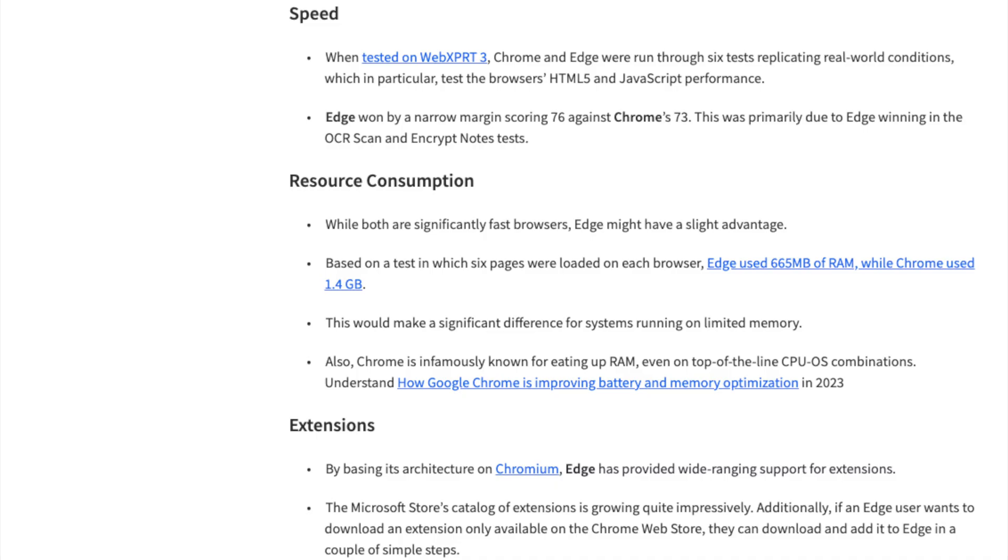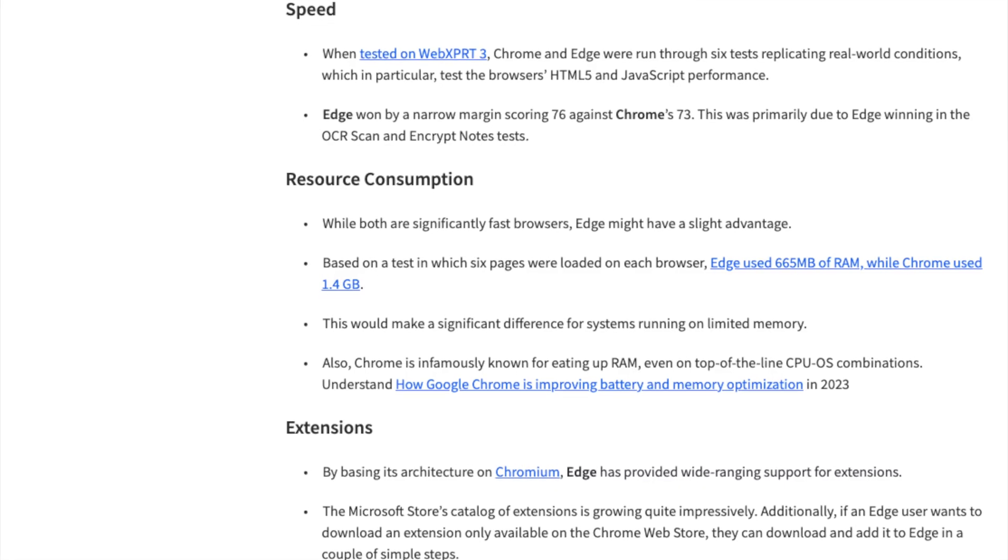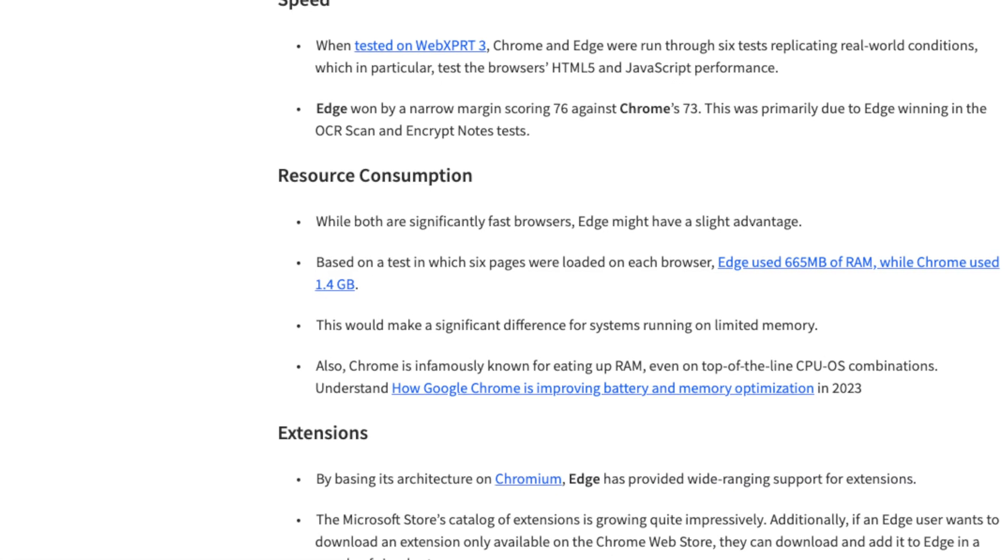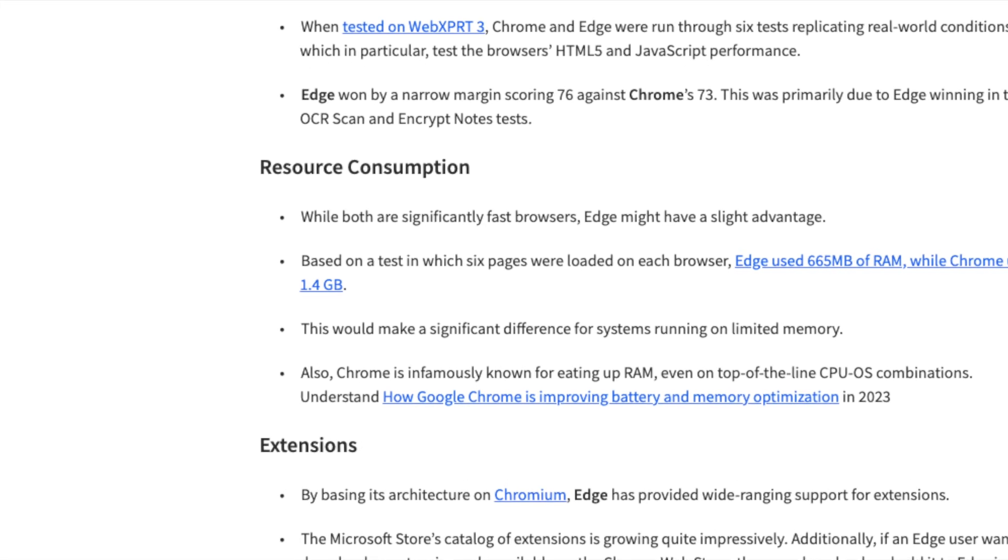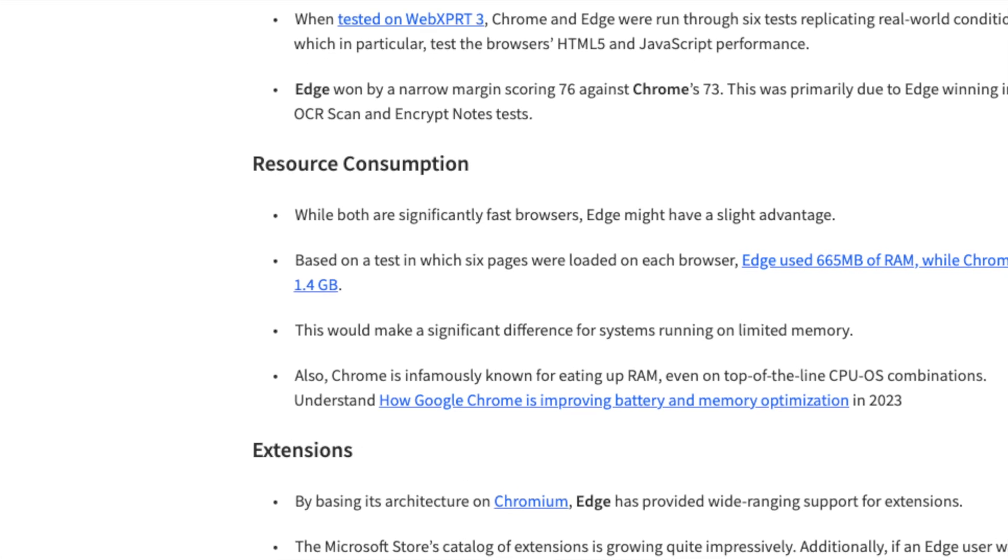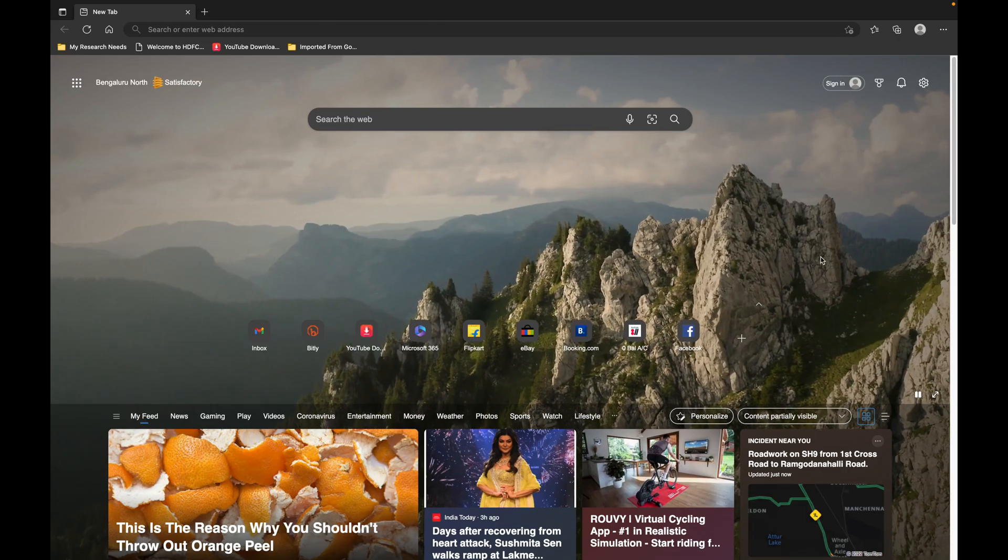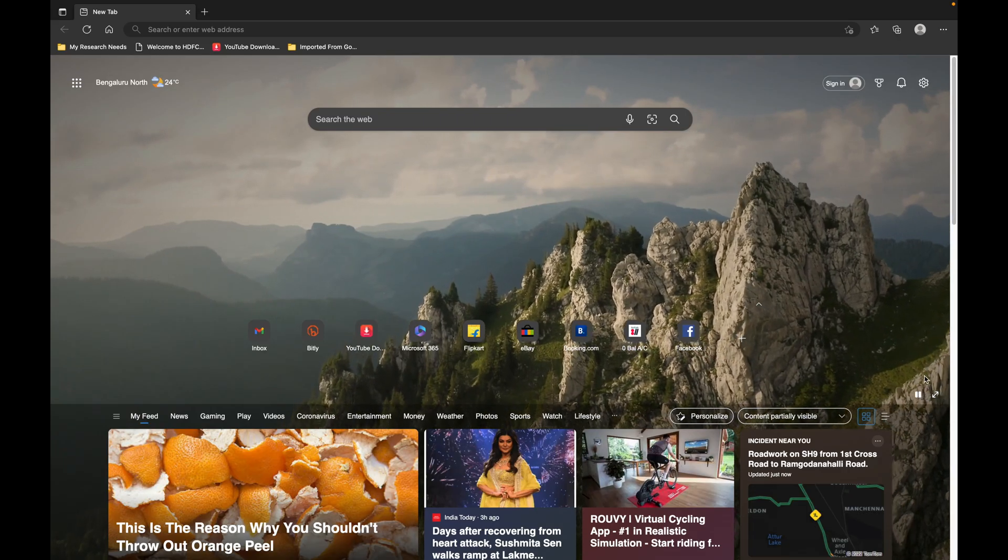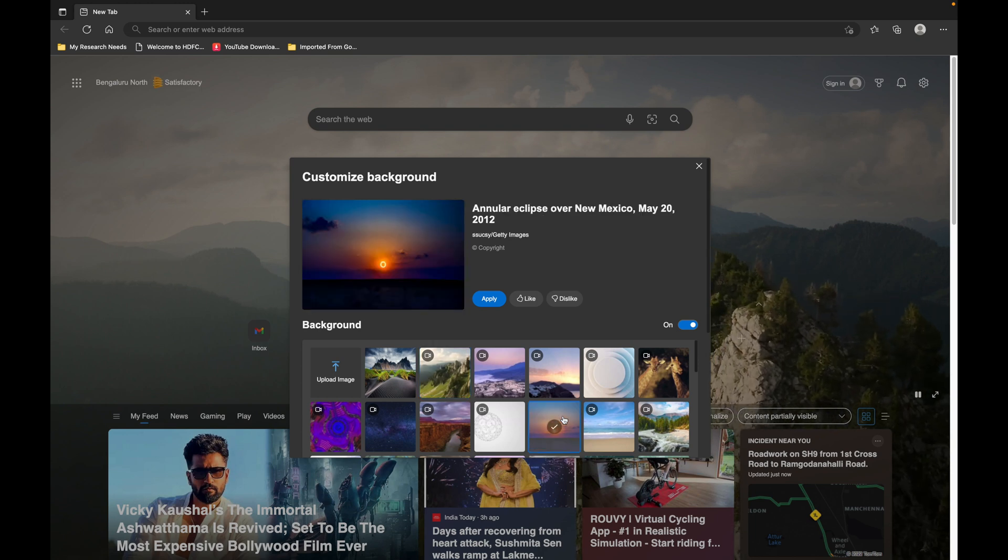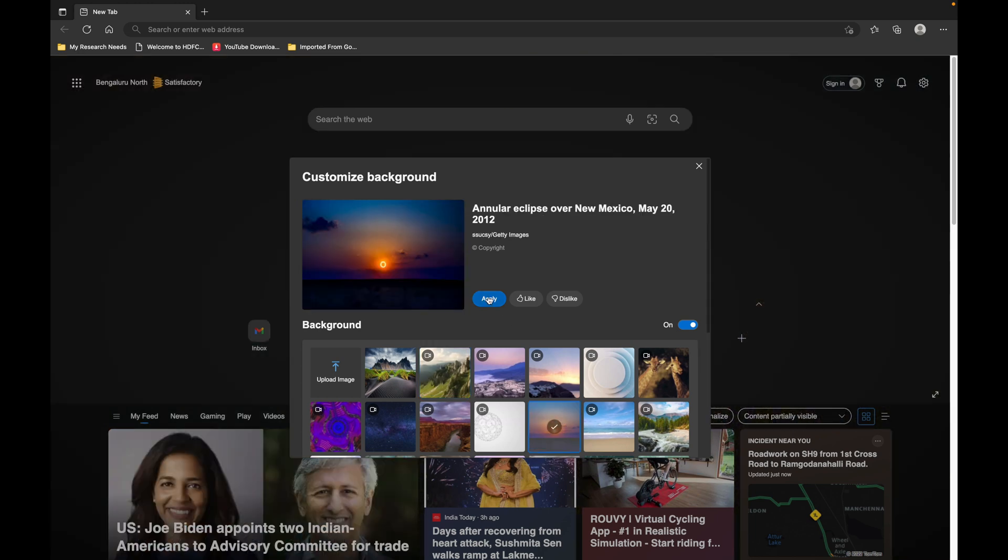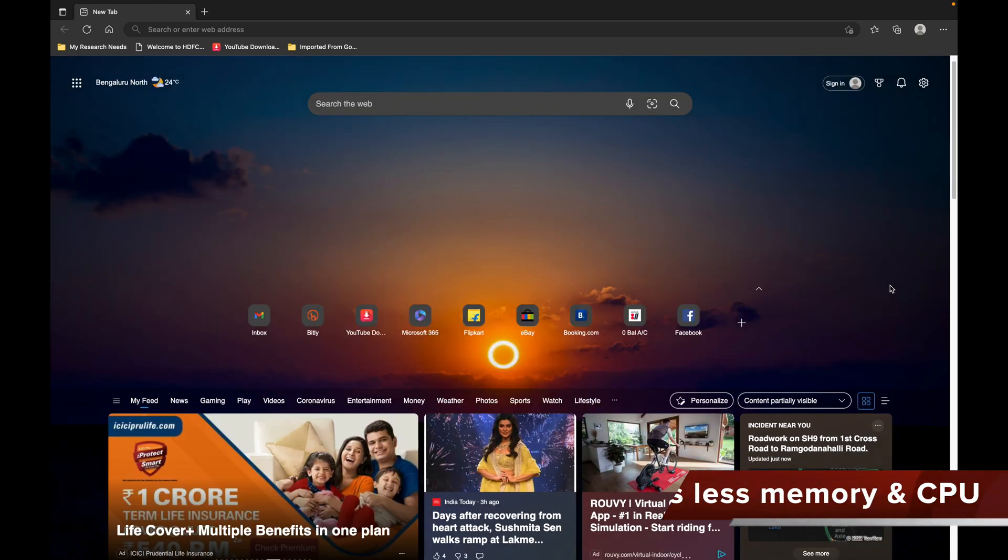Compared to other browsers like Google Chrome, whether you're using Windows or Mac, the Edge browser will help you get better battery life on your computer.